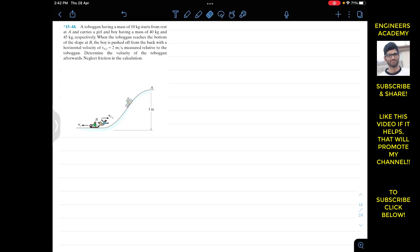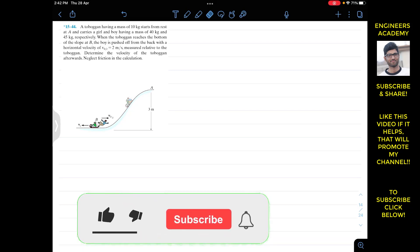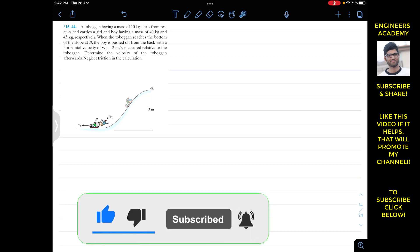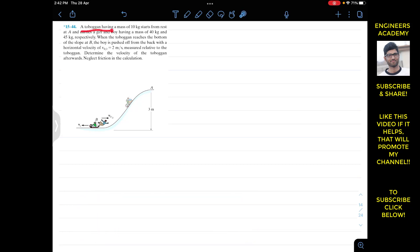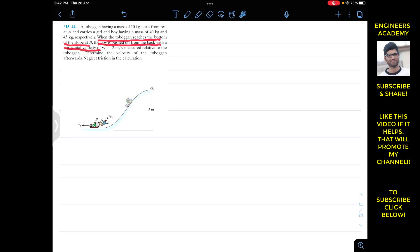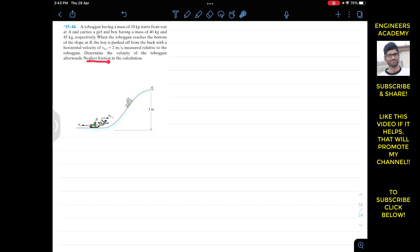Hello students, welcome to Engineers Academy. Do subscribe to my channel if you haven't done it yet. We are going to solve this problem: a toboggan having a mass of 10 kg starts from rest at A and carries a girl and boy having a mass of 40 kg and 45 kg respectively. When the toboggan reaches the bottom of the slope at B, the boy is pushed off from the back with a horizontal velocity of 2 m/s measured relative to the toboggan. Determine the velocity of the toboggan afterwards; neglect friction in the calculation.